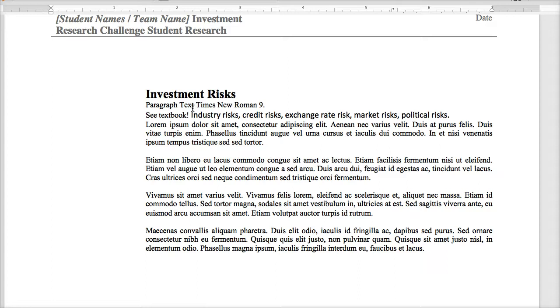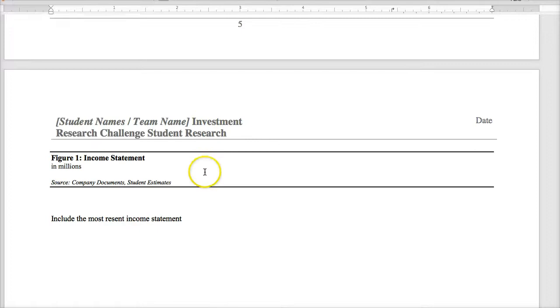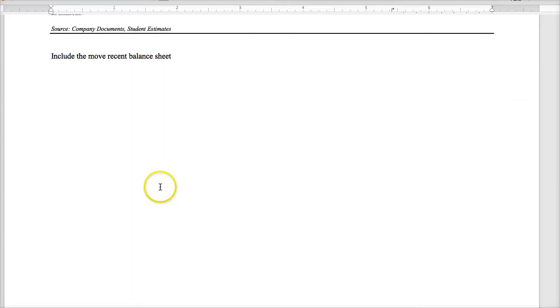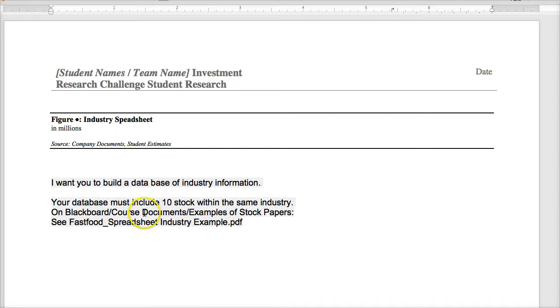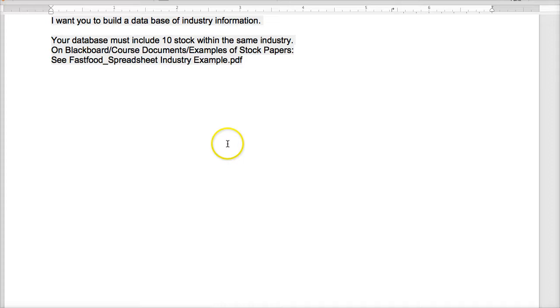And you could restate some stuff you said above. But again, the investment risks, which here I wrote see textbook, industry risk, credit risk, exchange rate risk, market risk, political risk, these are some things to talk about. And a good place to get some of these risks is go to the annual report of the company. In the annual report they'll have management and will talk about the risks where you can get a lot of this information. And then here you could give me the latest, you can cut and paste in here the latest income statement, balance sheet, cash flow. So these could be right from your database.